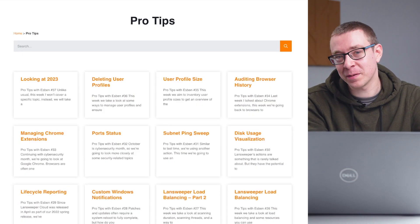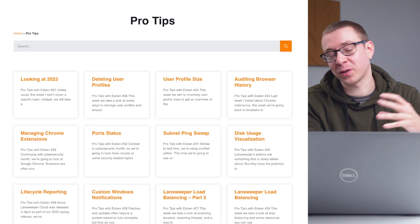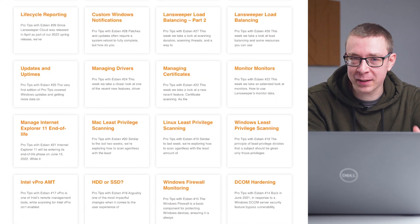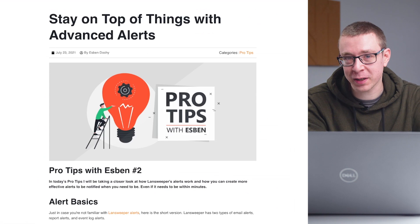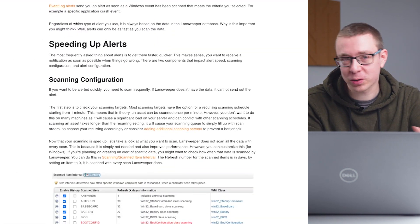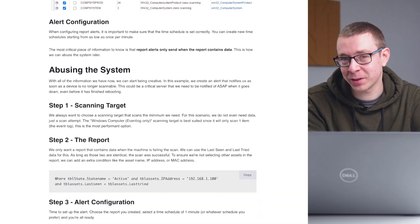Hello everyone and welcome to the very first Pro Tips in video format. I'm Esben, the Senior Technical Product Evangelist here at Lansweeper. I'm here to make your day easier by giving you all sorts of pro tips — new ways to use Lansweeper, ideas and tips on things you might not know exist, and how to use them best.